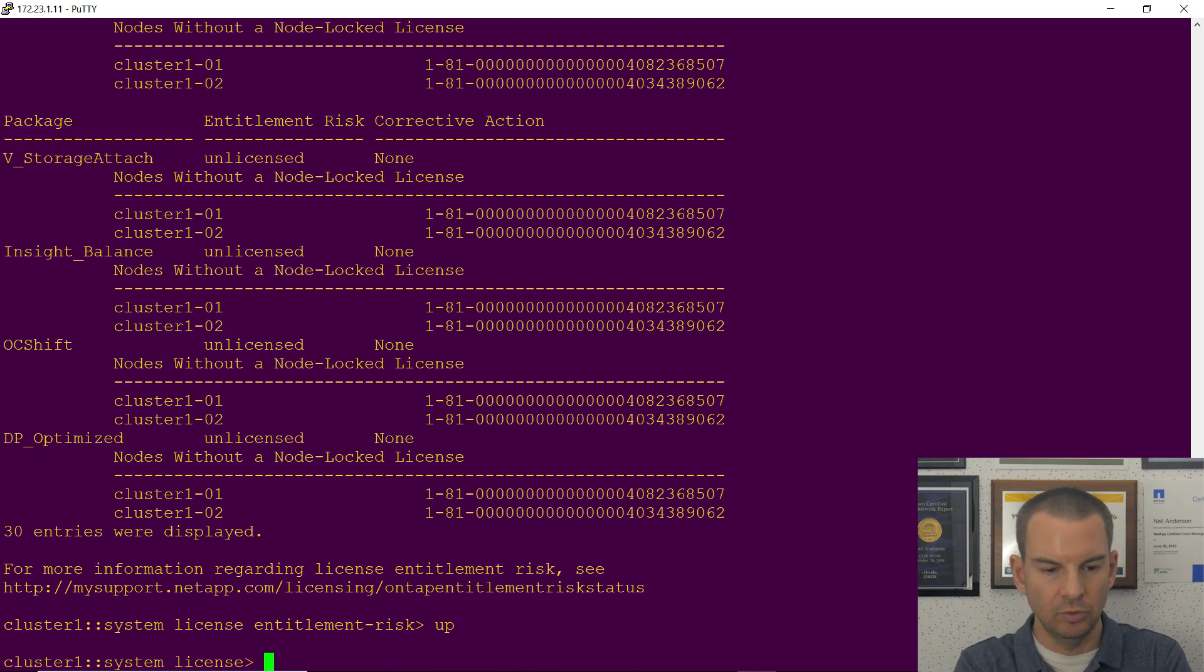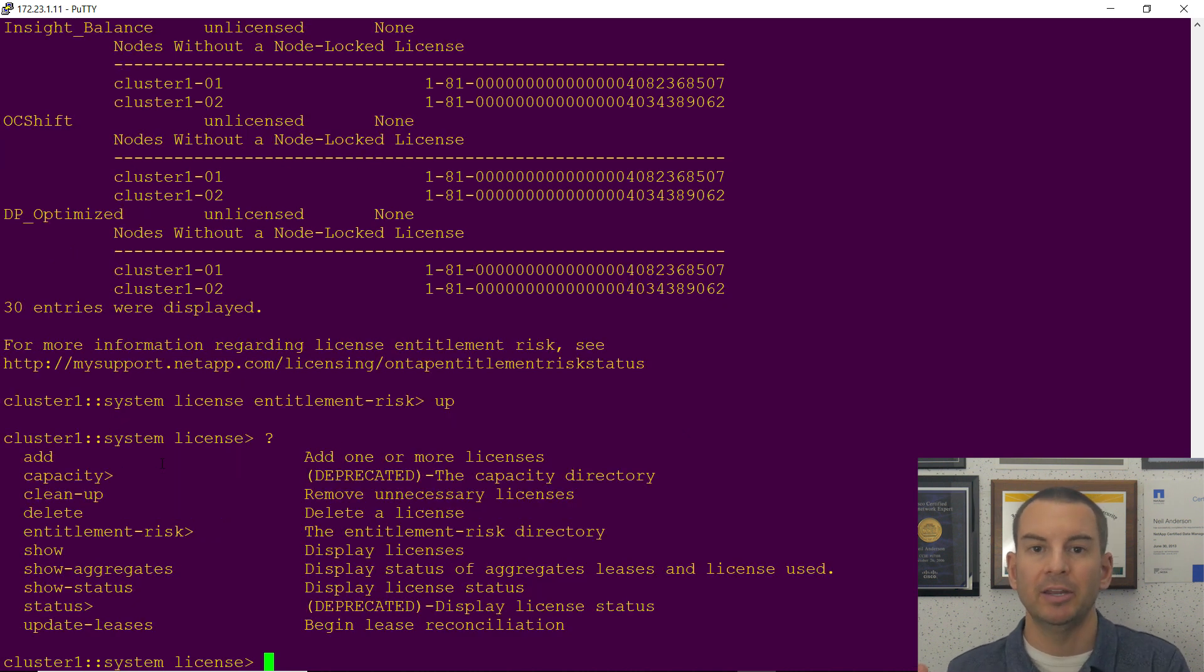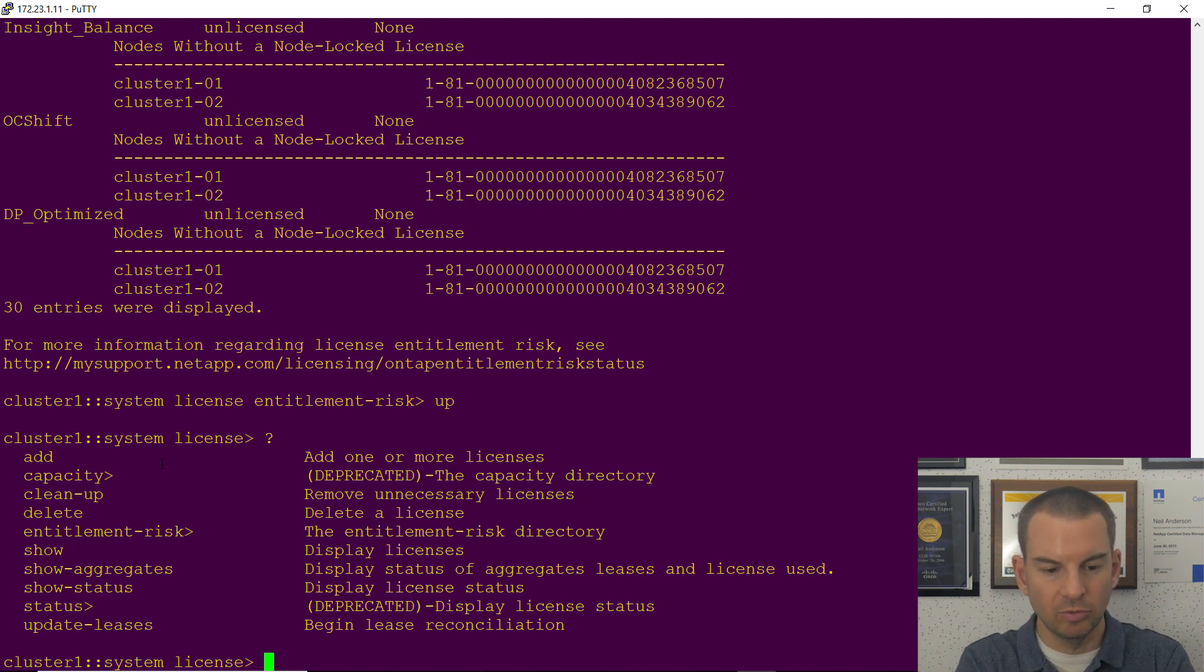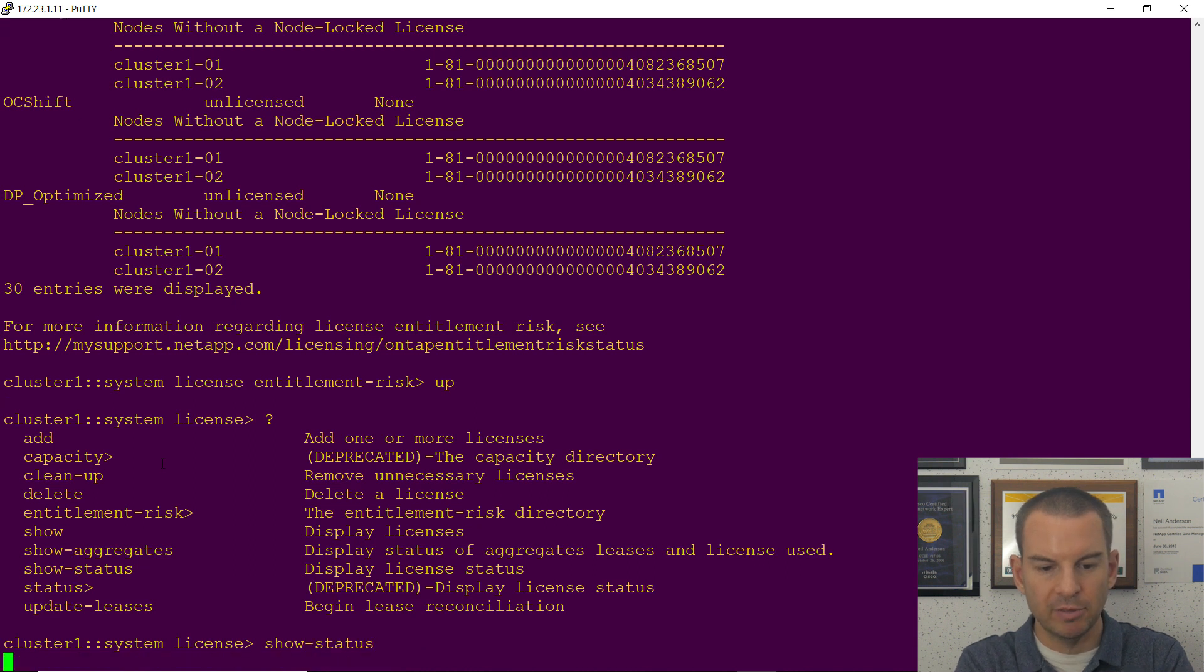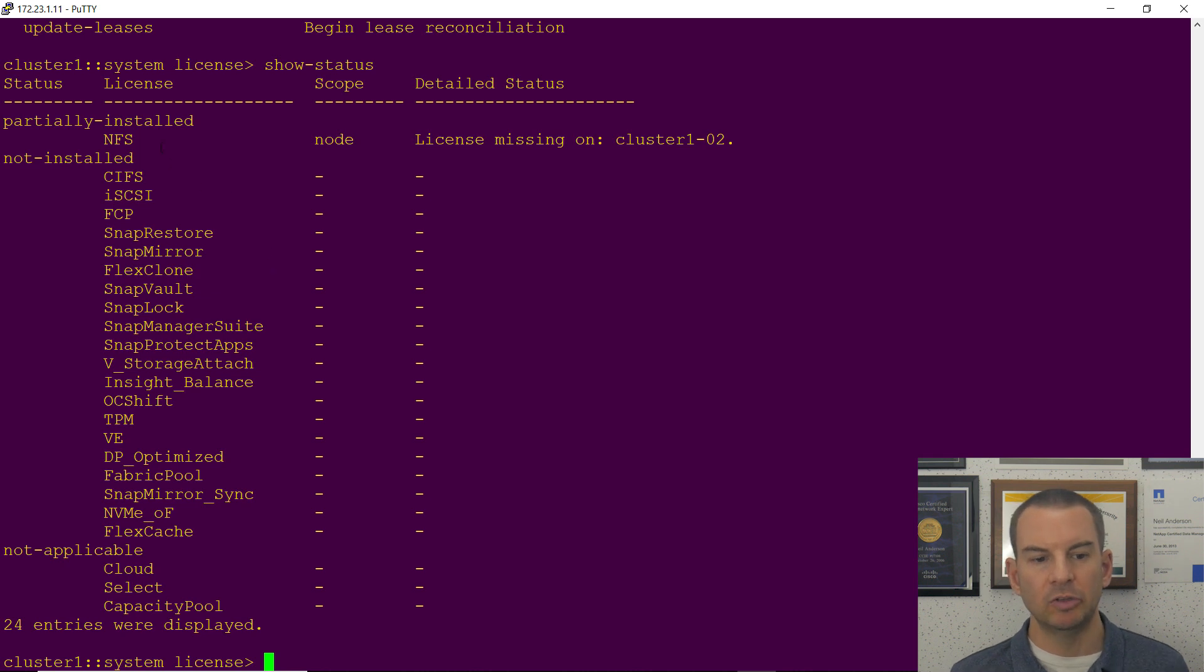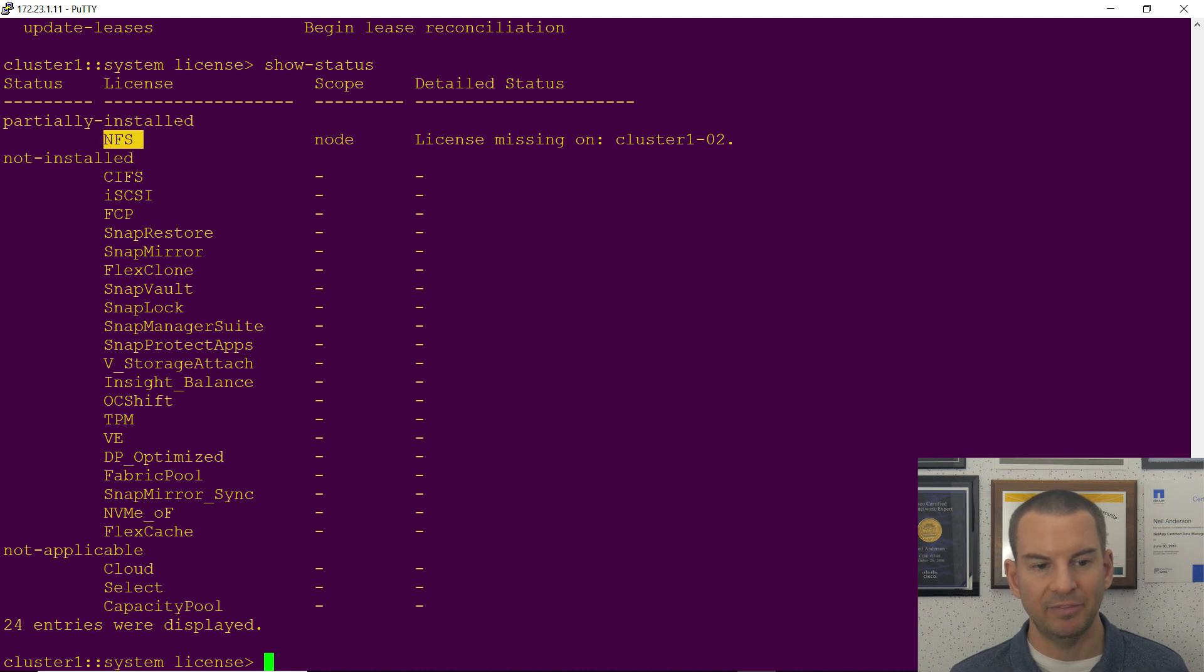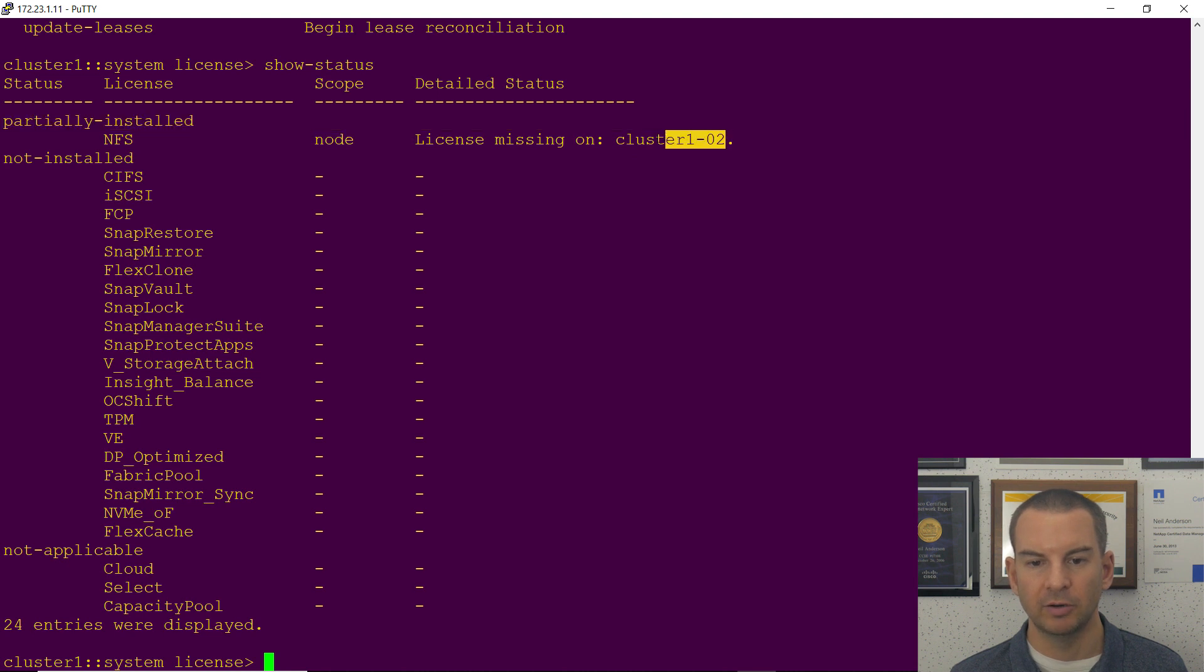Let's go back up to the main license folder again, hit the question mark to see our other commands that were available. We can do an entitlement risk show. I can also do a show status as well which will give me quite similar information. This shows me the different licenses that are available and whether they're licensed or not. I can see right now the NFS is partially installed because the license is missing on cluster 102.